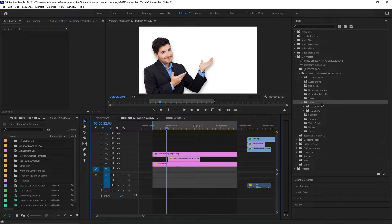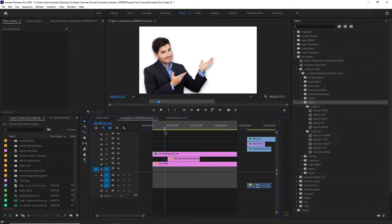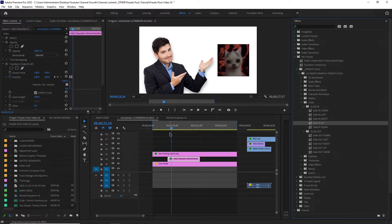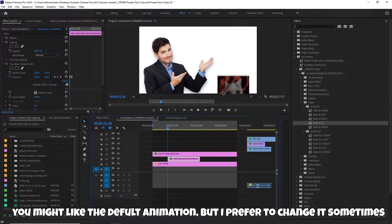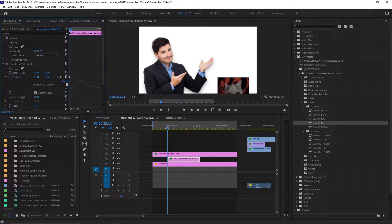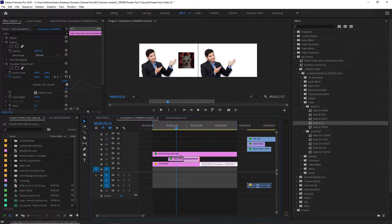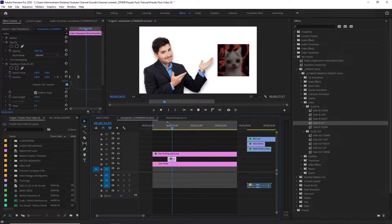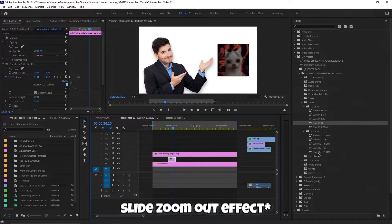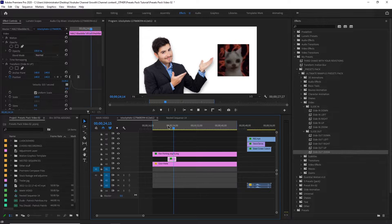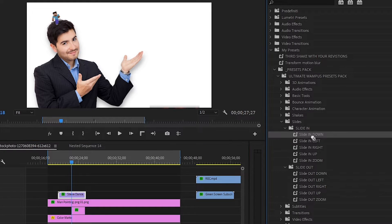Next up, we've got slide animations — slide in and slide out. This image looks pretty bad and this cut is just awful, so I want to animate it in. Just add the slide in up animation and it looks pretty good. We just have to go to the first keyframe and move it down to fix the positioning. Now I want to animate this out — I'll just use the zoom out. We can also add this to videos as well, like a slide in down.